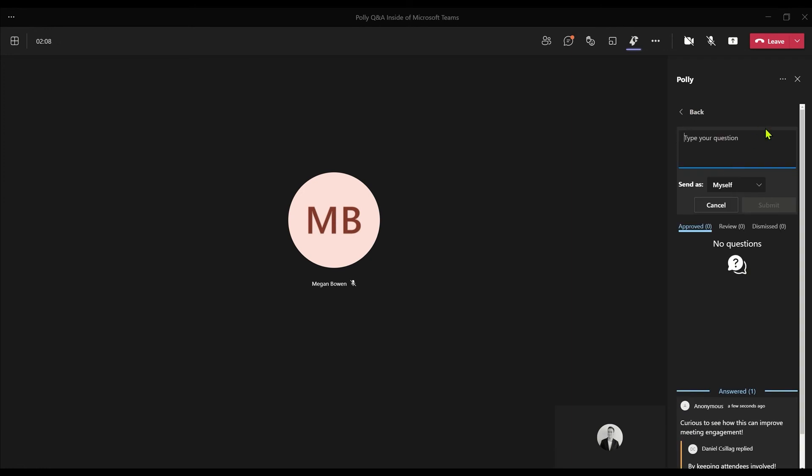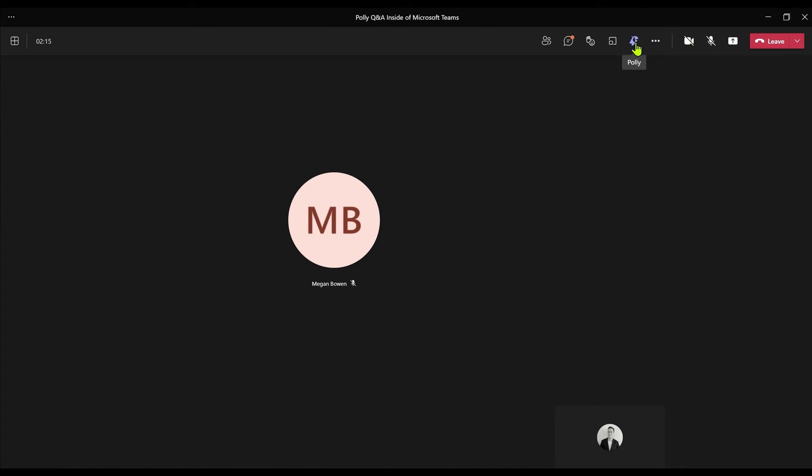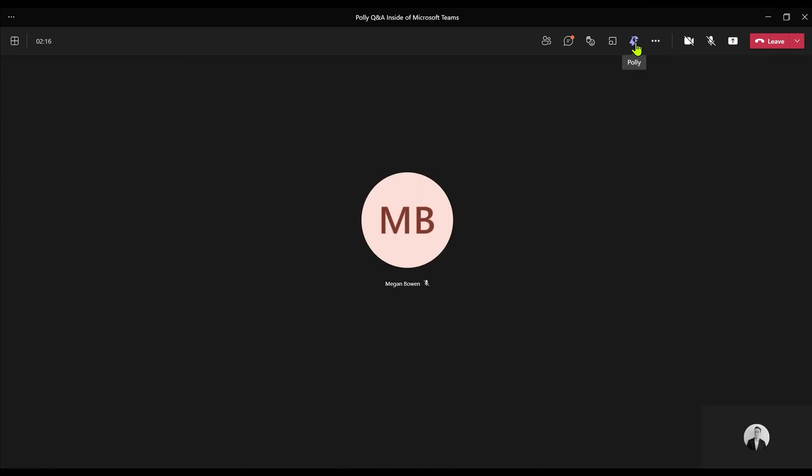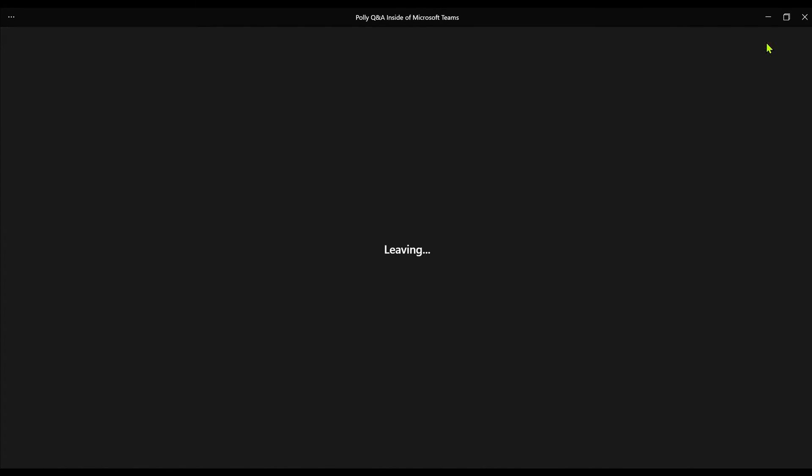I can also post the questions here as an announcer to broadcast them out to everyone. When I'm done, I'll select Polly once more to close and then leave the Teams meeting experience. Easy as that.